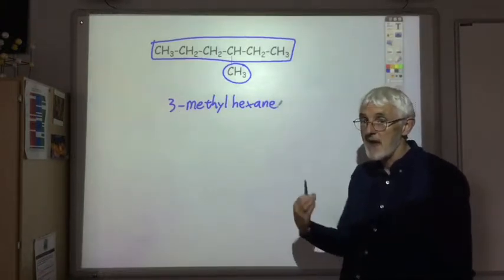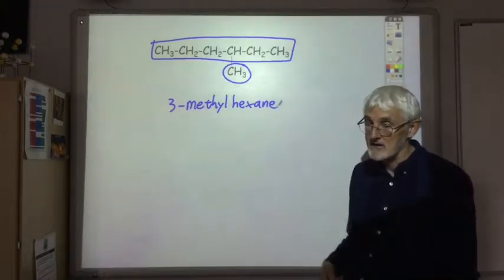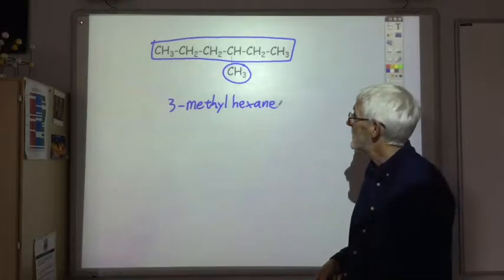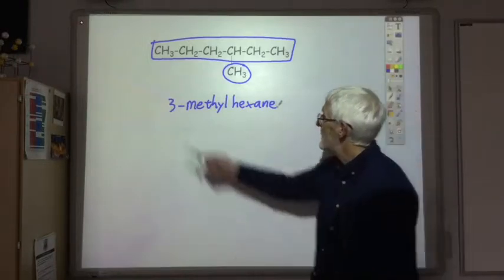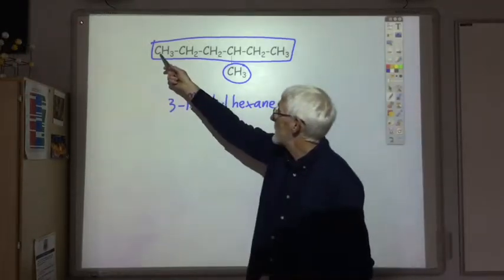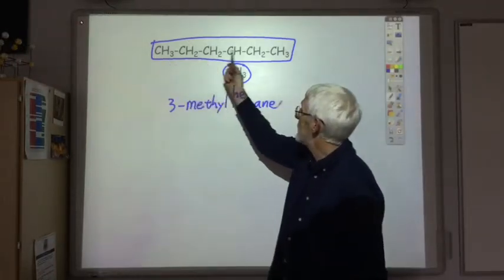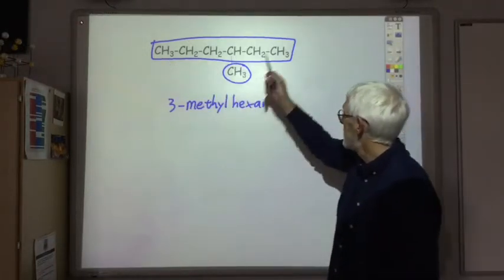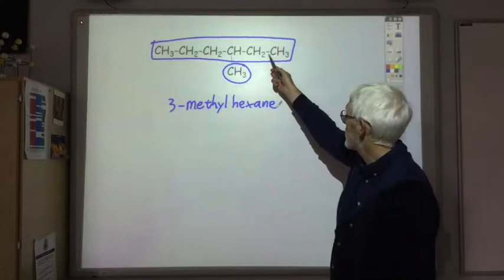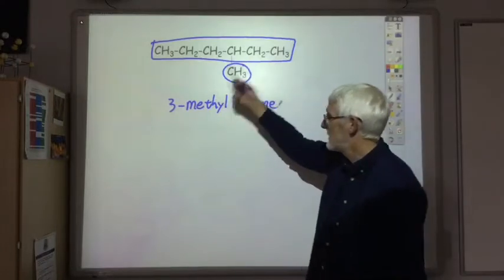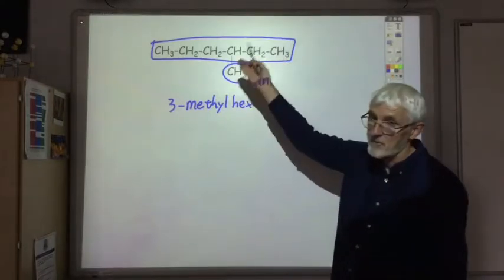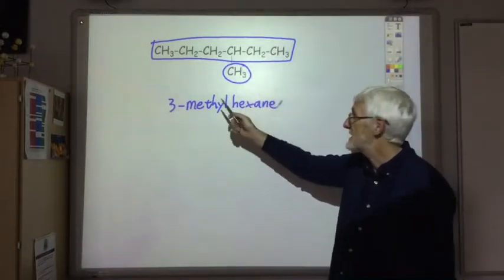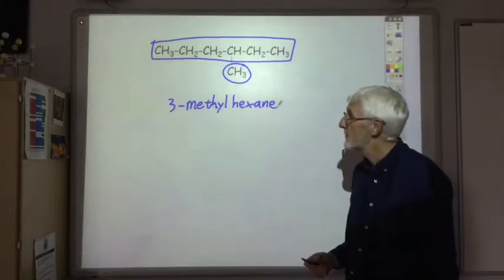We always number from the end which gives us the smallest number. So if we number from the left it would be 1, 2, 3, 4. Numbering from the right it's 1, 2, 3. So we number from the right in this case because that gives us the smallest number.